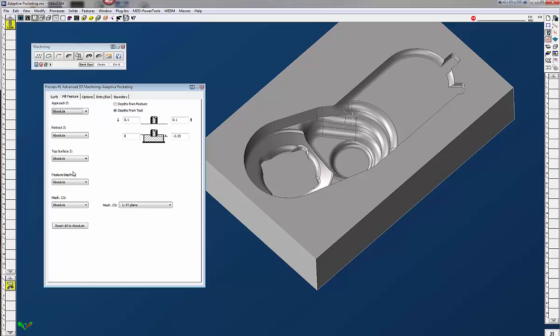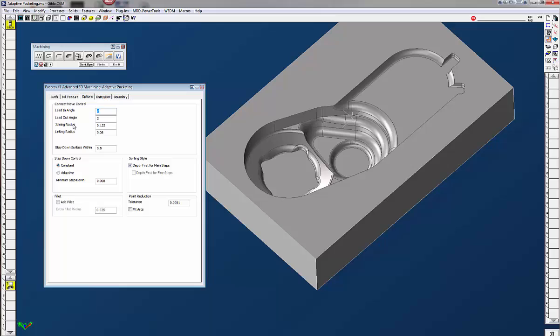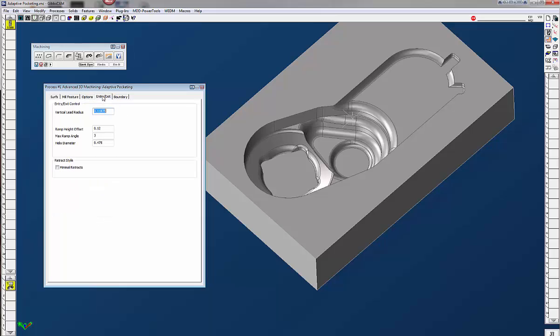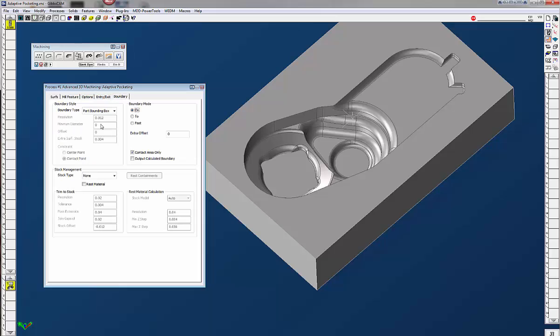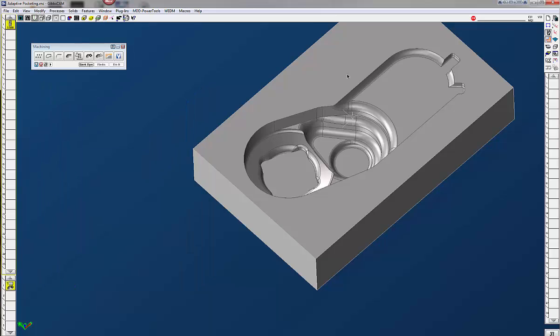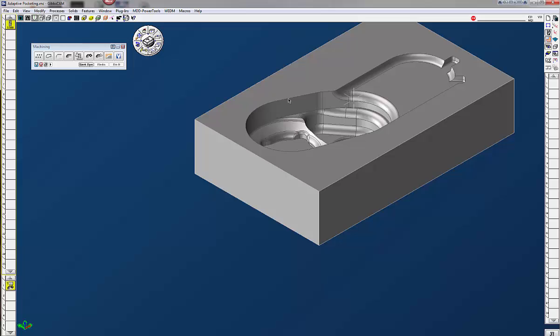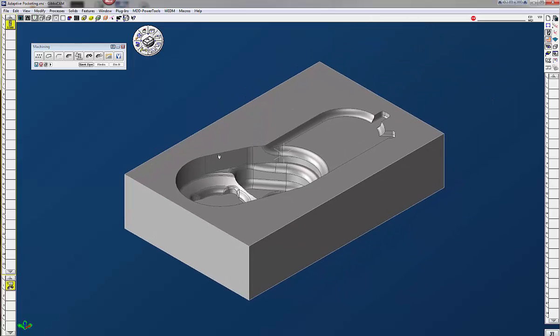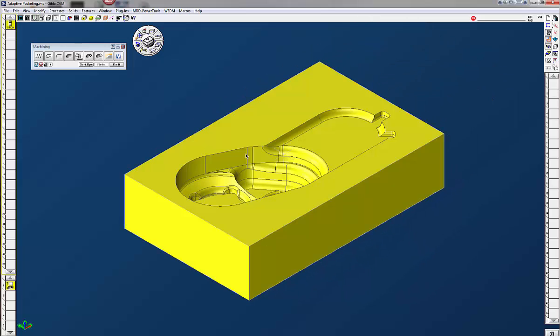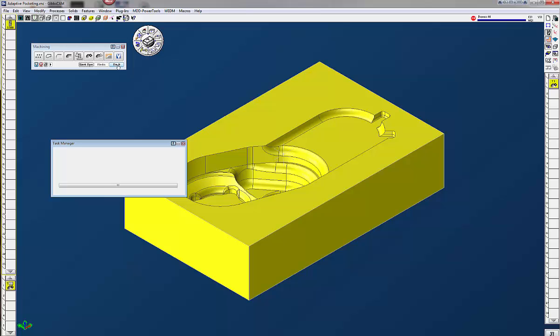The mill feature tab we're going to leave that as it is. Options we're going to leave that as it is. Entry and exit same there. And the boundary we're going to leave this as well. Defaults there. So we're just going to go back to my isometric view and we're going to click on the whole solid and we're going to click on do it.